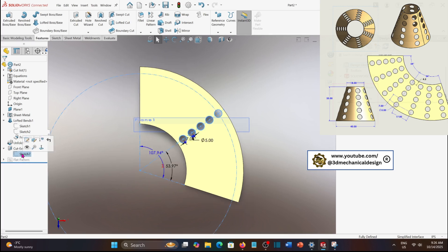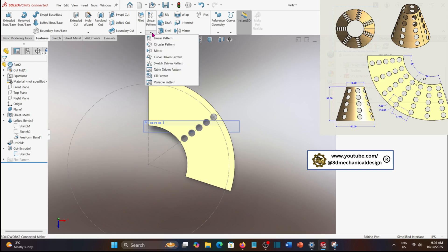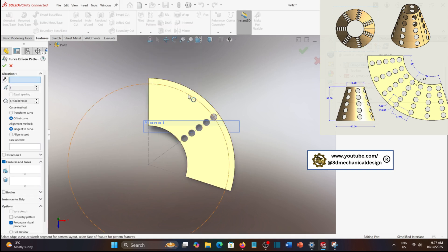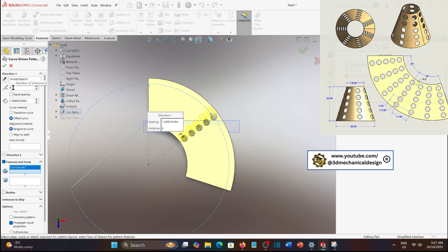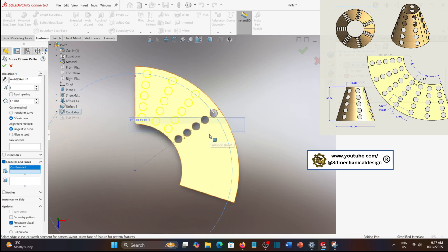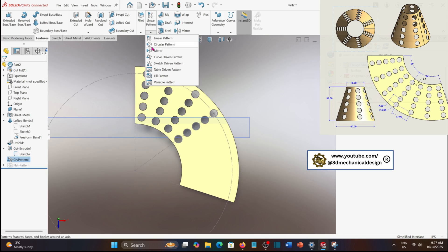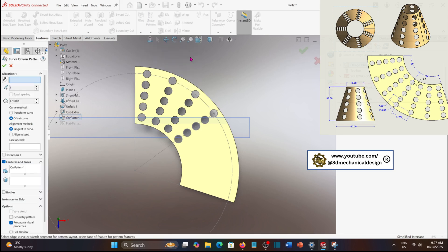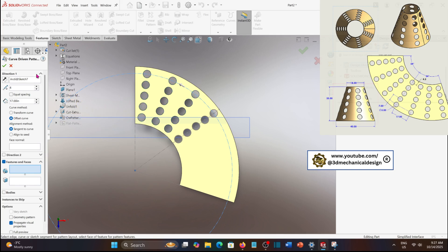Next, we'll complete the pattern by adding the remaining holes along both sides of the flat segment using the curve-driven pattern tool. Select the guiding curve, choose the circular cut as the feature to repeat, and set the number of instances to achieve a uniform distribution along the curved edge.